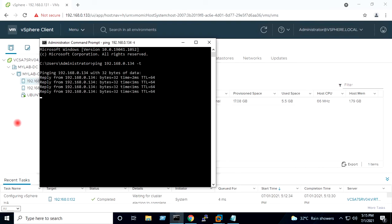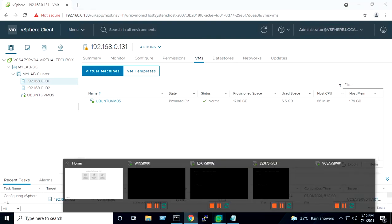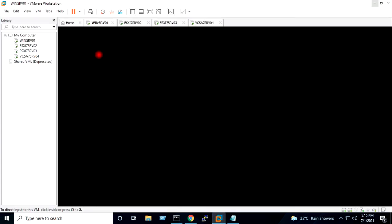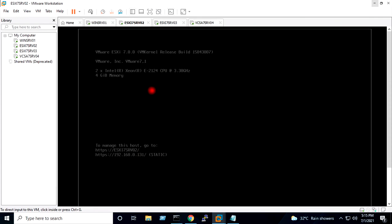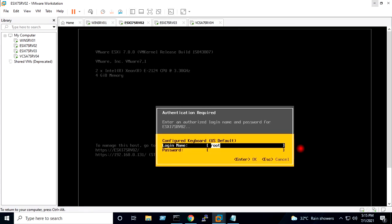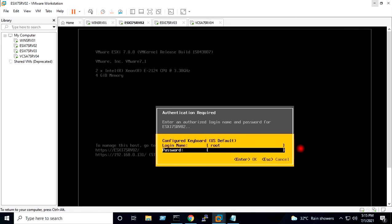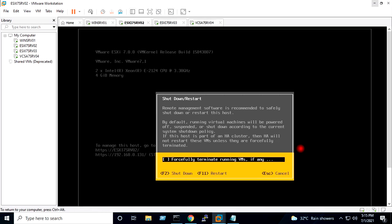I will go to VMware Workstation and go to the first host, which is 192.168.0.131. I will press F12, enter username root and give the root password, then press Enter and F2 to shut down the host.